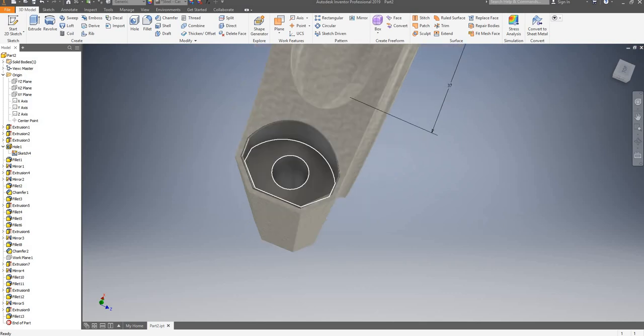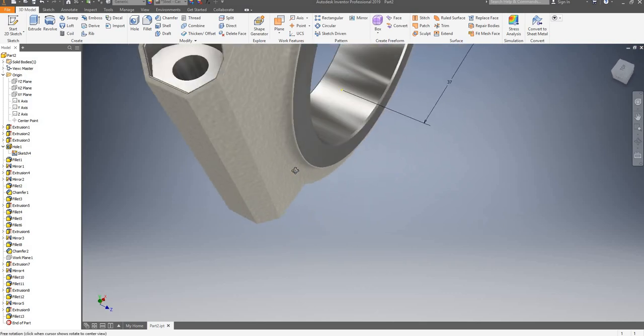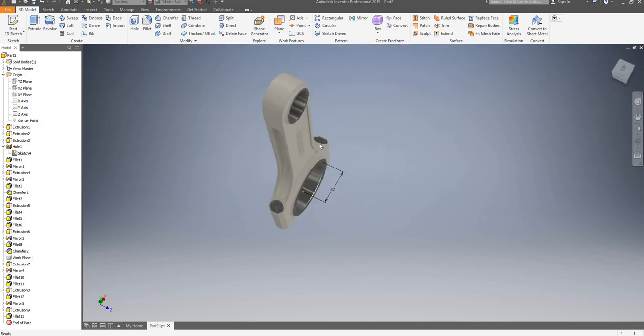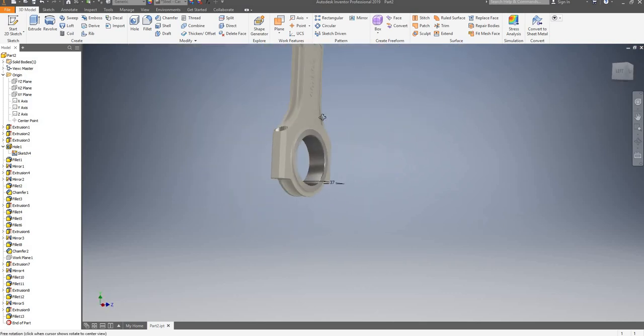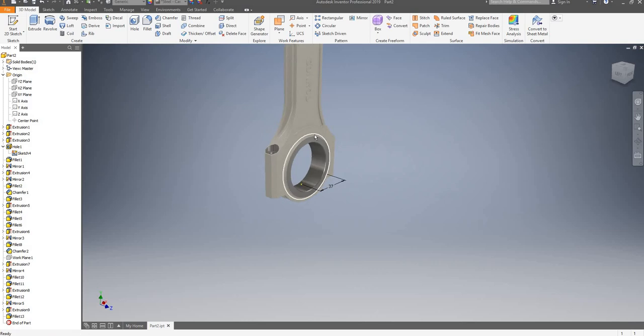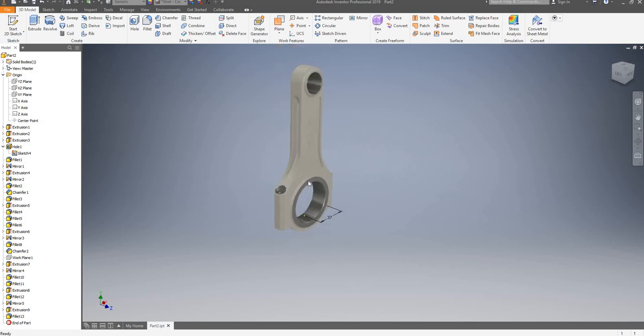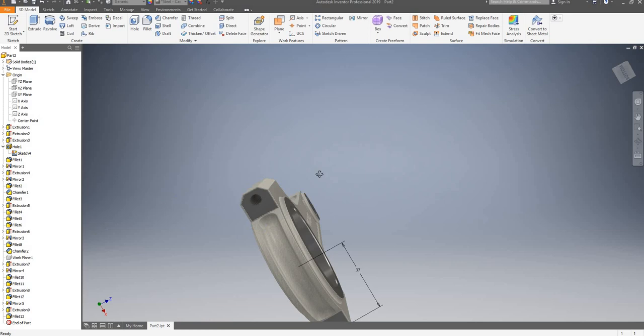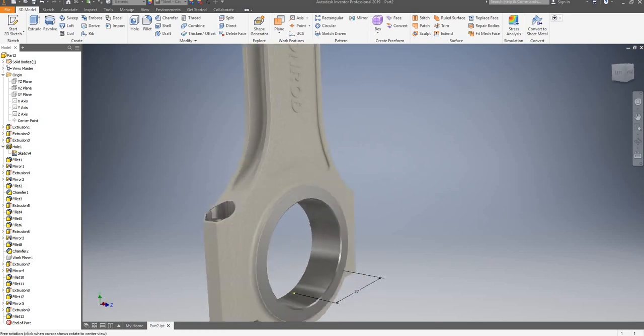That looks much better now. The next thing we'll be doing is splitting this Conrad into two parts, something that we didn't do in the previous video.